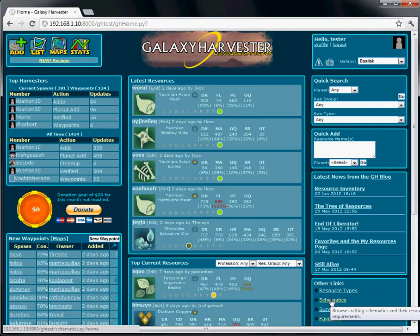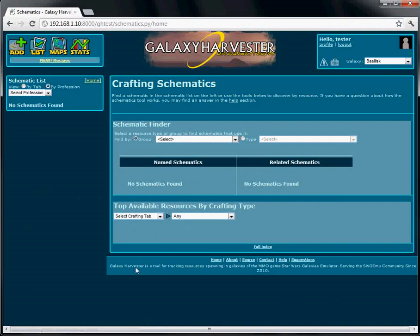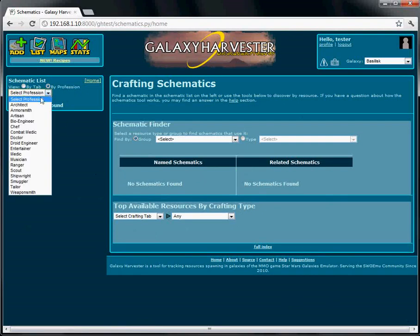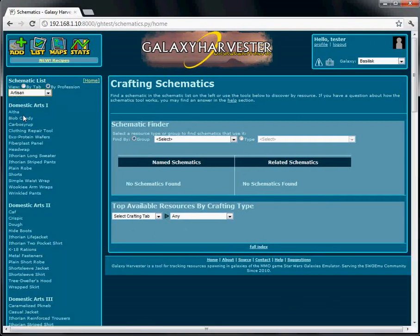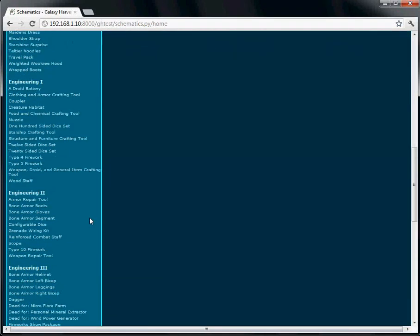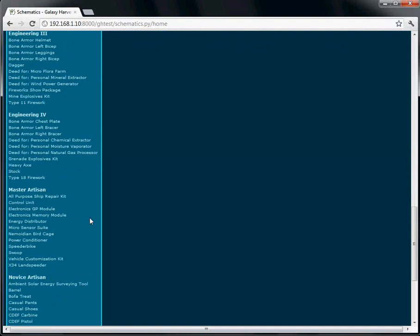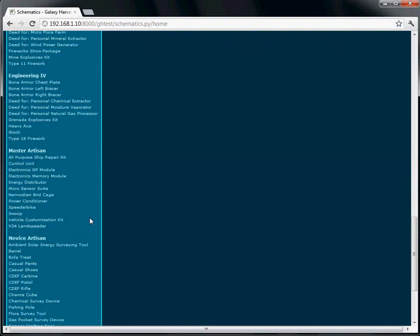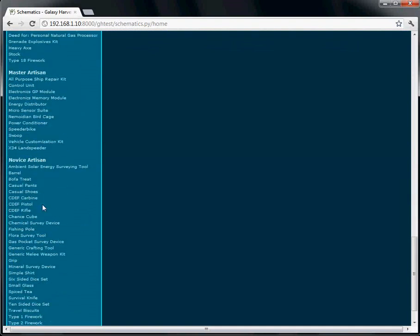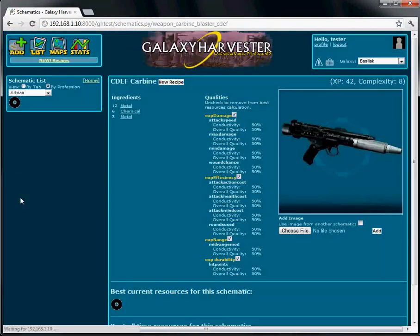We'll go over to Schematics and say we're browsing Artisan Schematics. We'll just go to CDF Carbine.